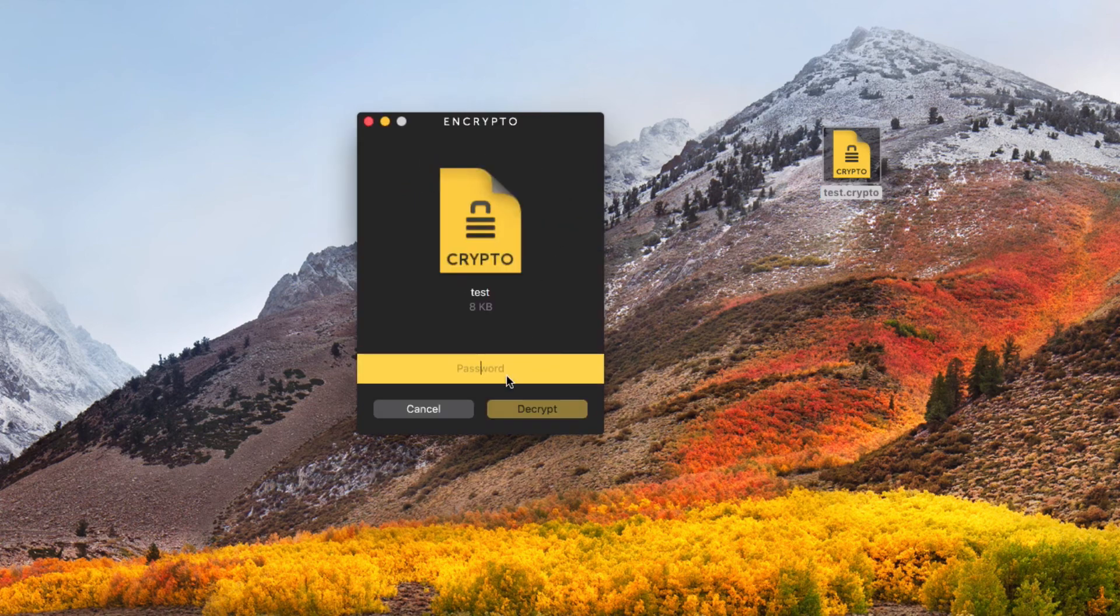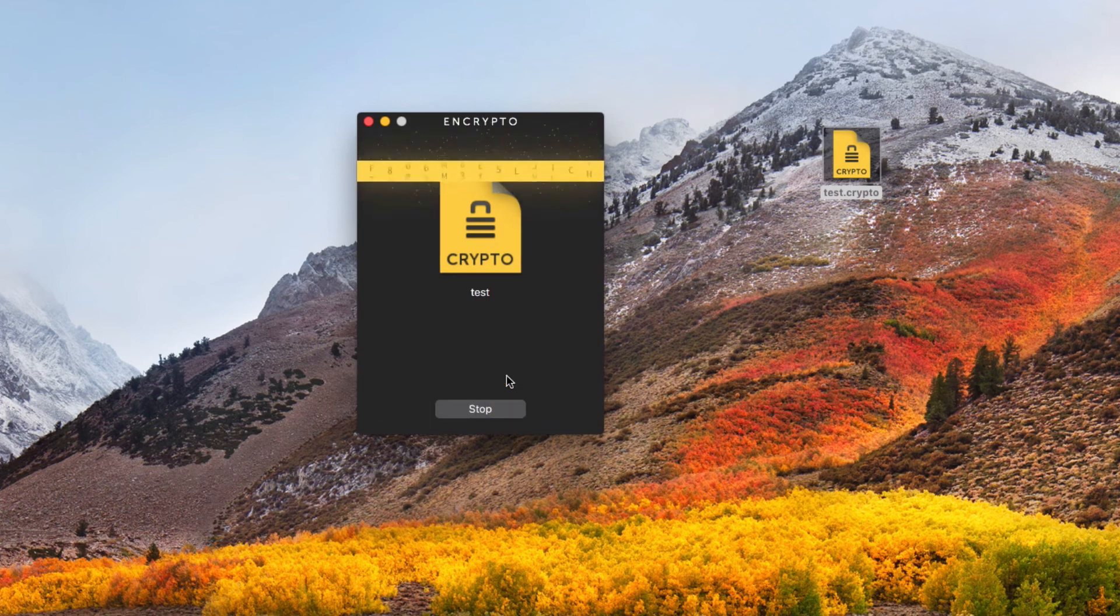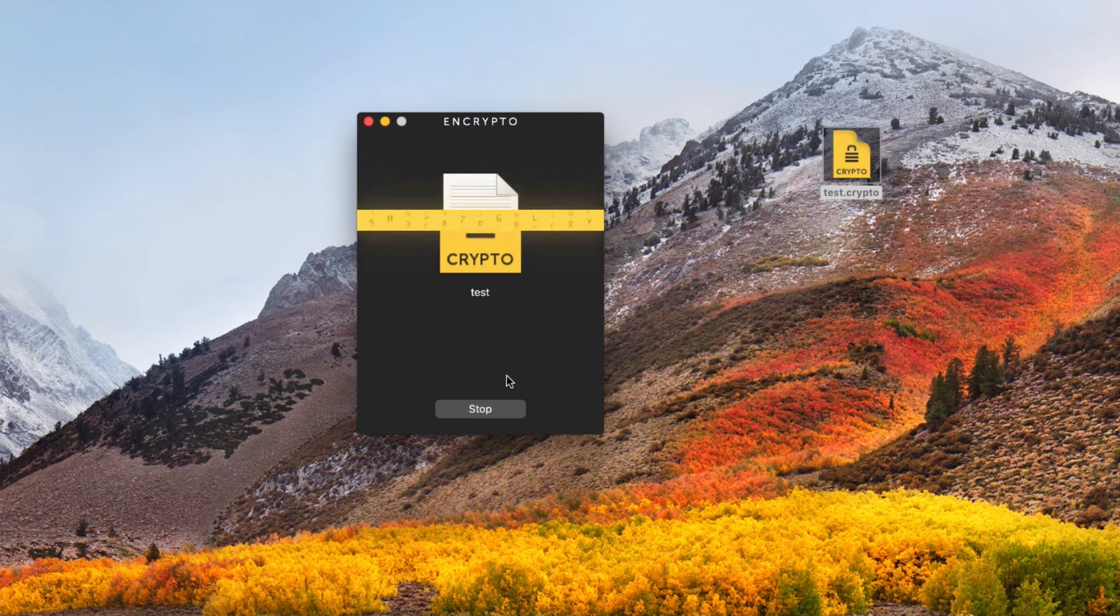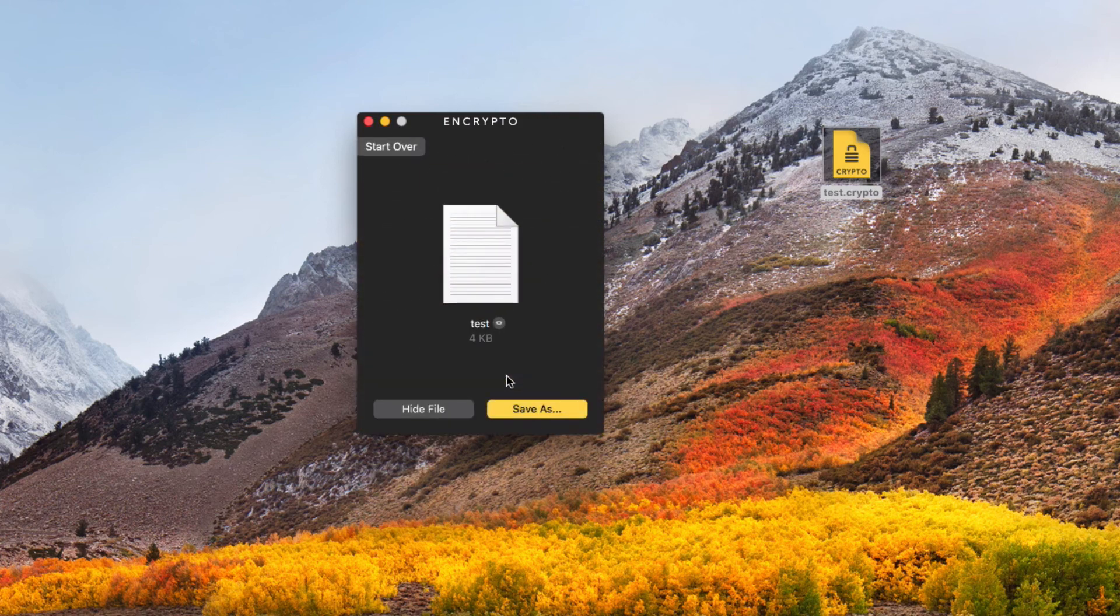It's going to ask for the password. The password was test. So I'll go ahead and type that in. And I'll go ahead and hit enter. And it'll begin the process of decrypting the document.